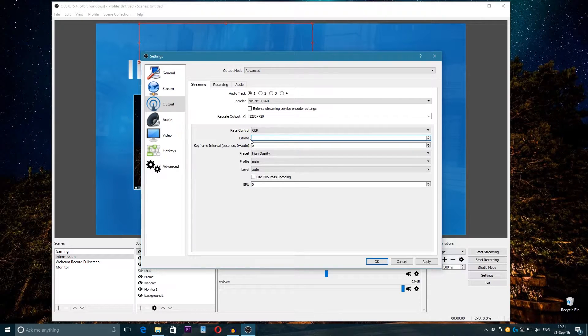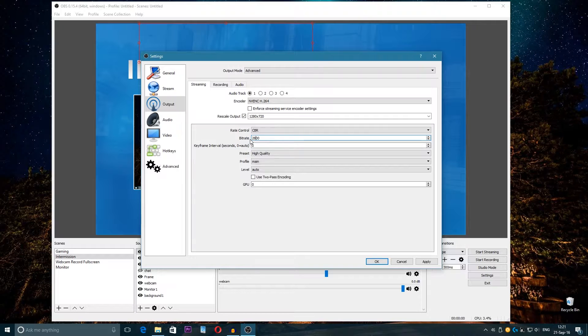It depends where you stream. I stream to Restream.io which streams to YouTube and Twitch at the same time. Before I was streaming at 2800 bitrate but the quality is a bit worse, so I stream kind of 3000.